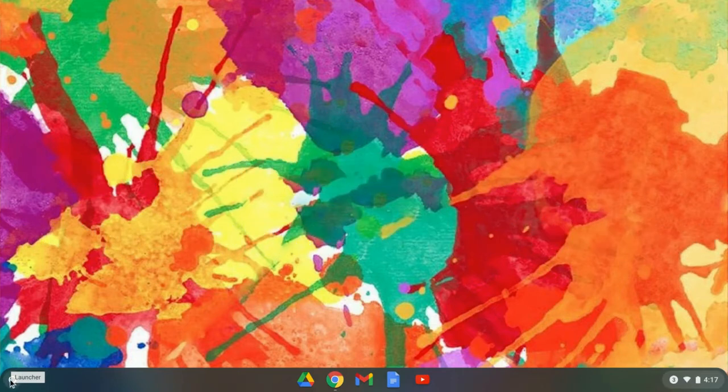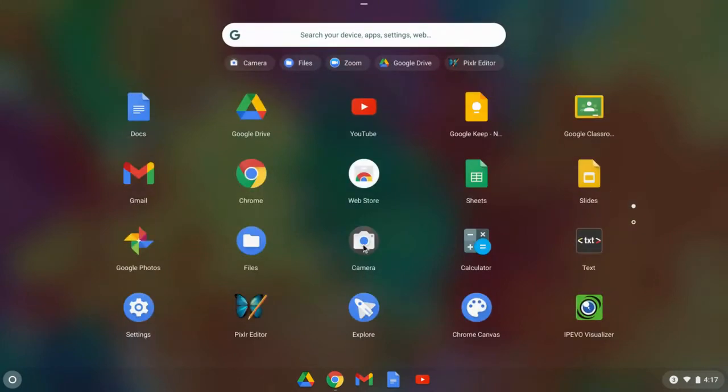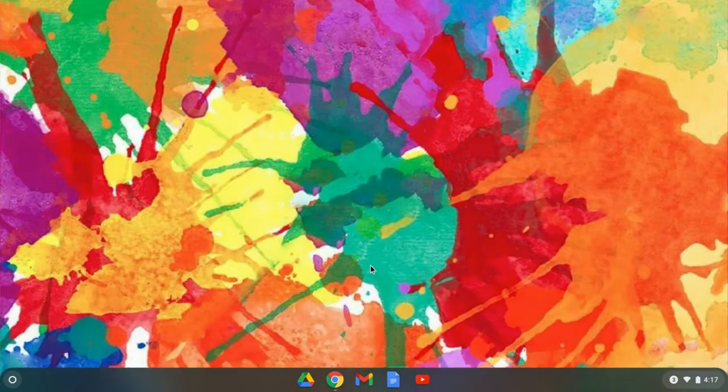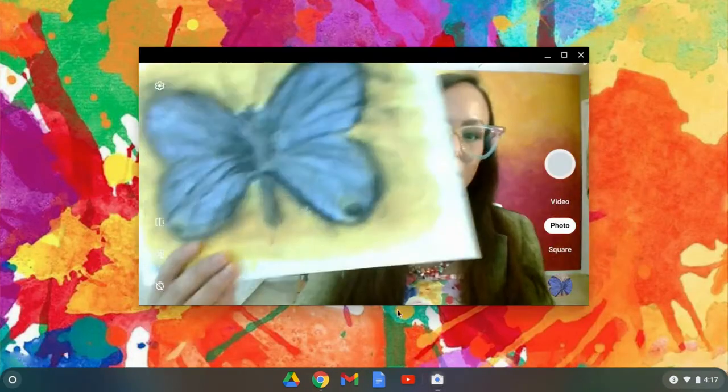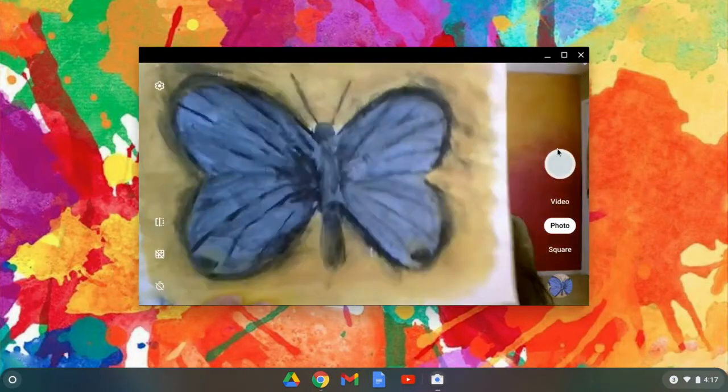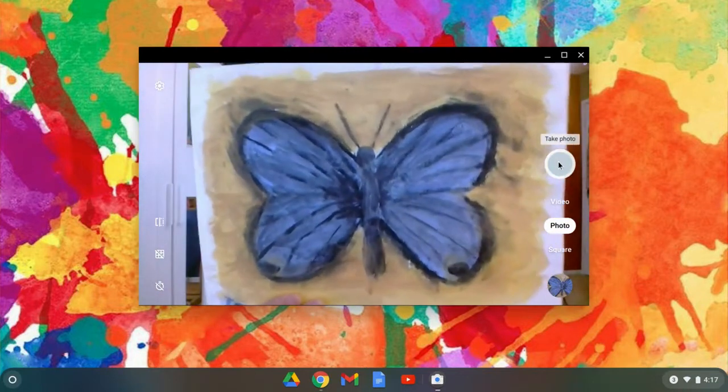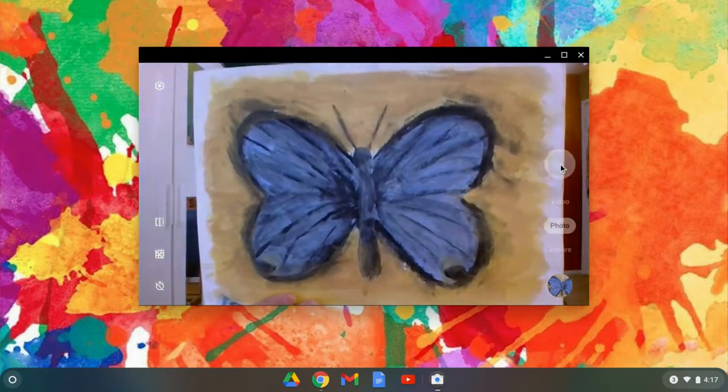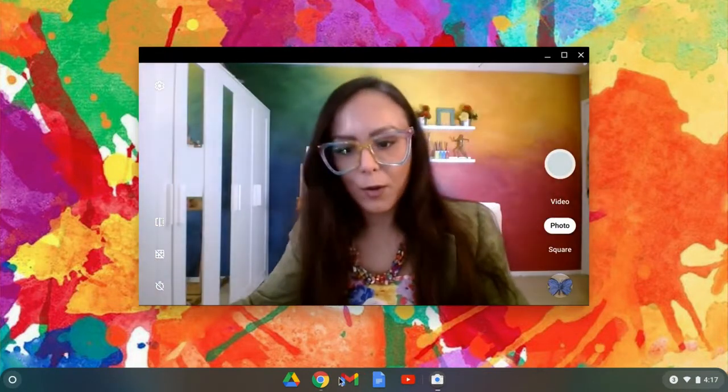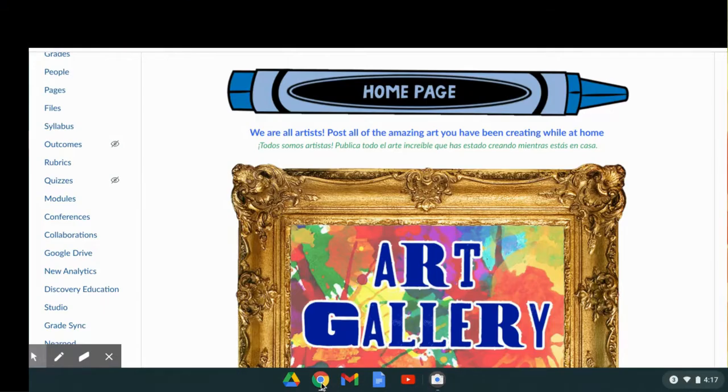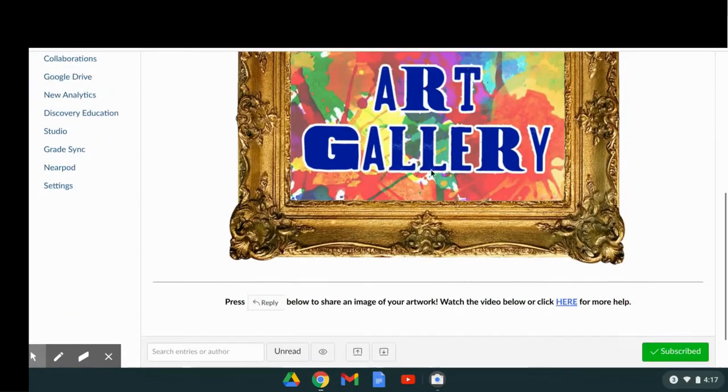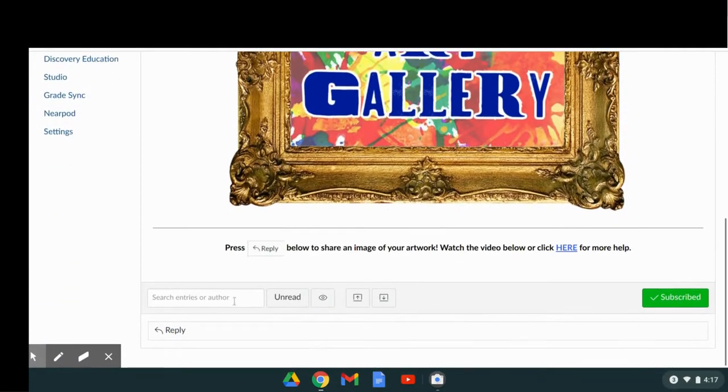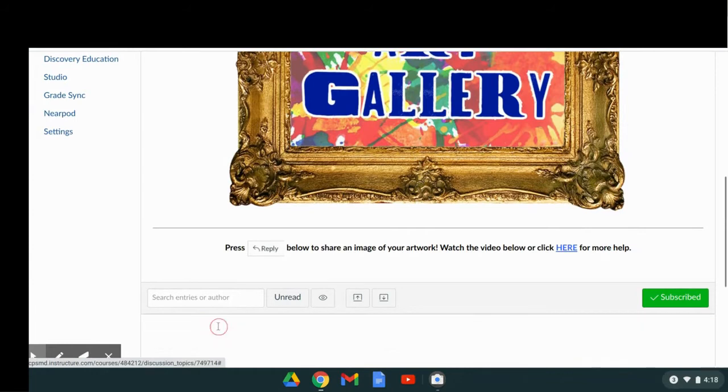To take a picture, click on Launcher, select your camera, or press the up arrow to find and select your camera. Hold your artwork up to the screen, take a photo, then open up Canvas, scroll down, and hit reply.